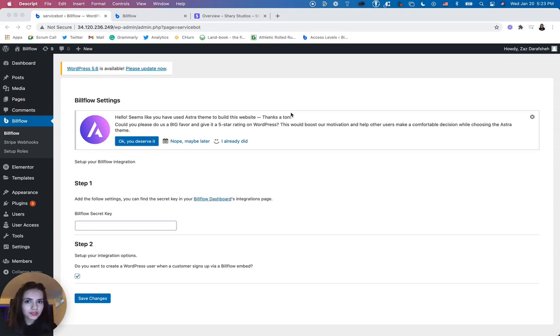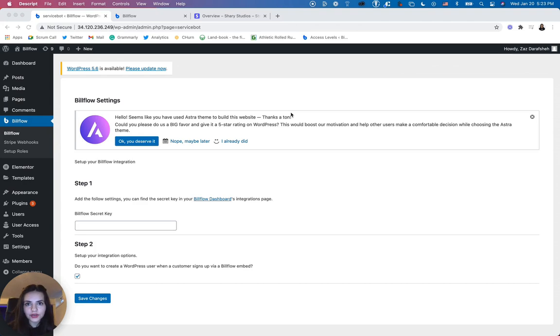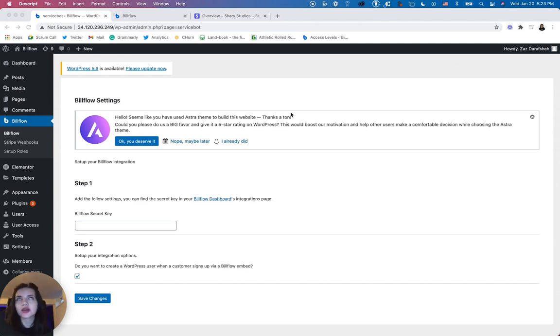Welcome back to the Sell Subscriptions with WordPress series. In this video, we are going to learn how to set up our Stripe webhooks.